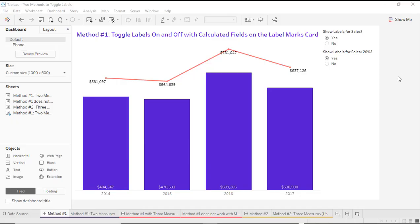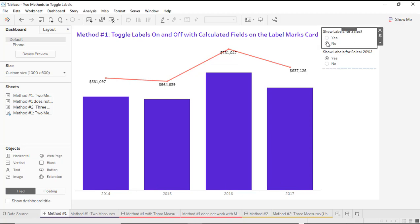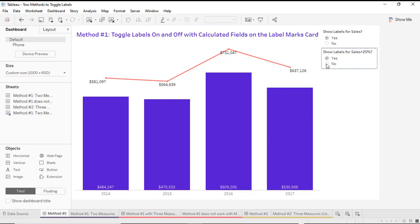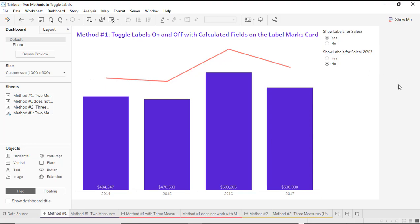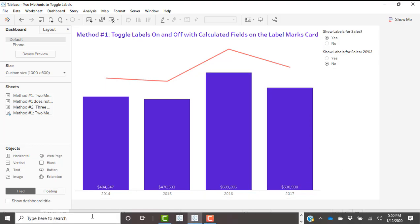Here's the first example. We've got a worksheet with a bar chart and a line chart, and I can separately toggle on and off the labels on my bar chart, which is representing sales, and then toggle on and off the labels on my line chart, which is representing sales plus 20%. So let's take a look at how we built this.